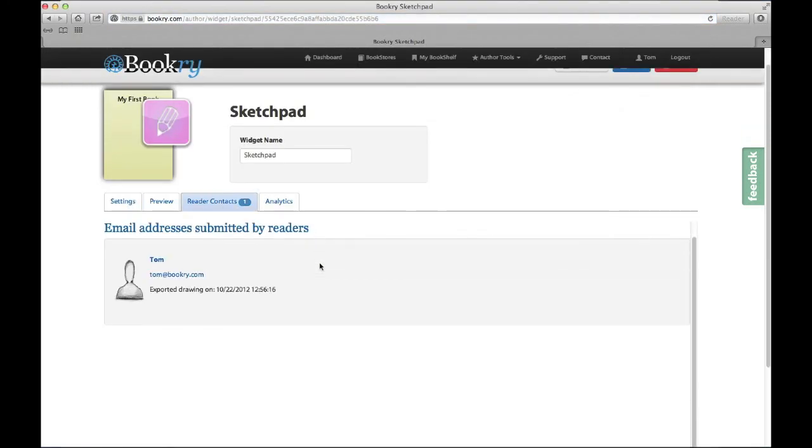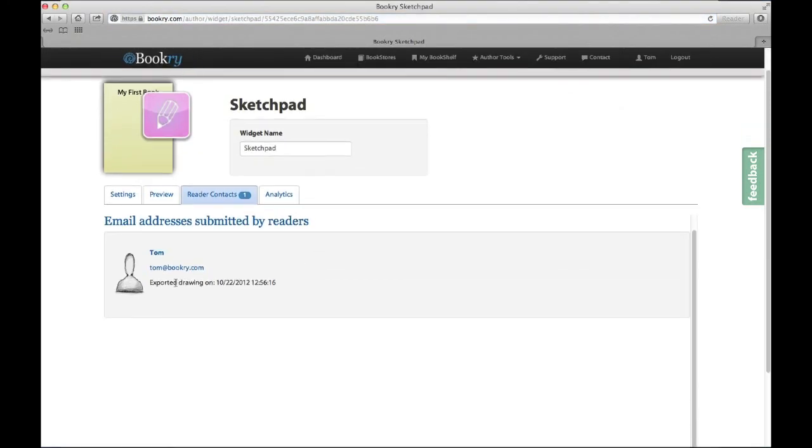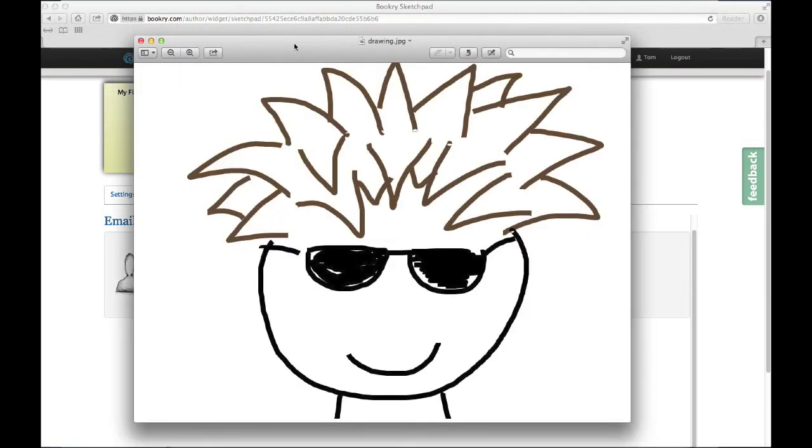As an author, I can now go back to my widget and see who's exported their pictures. I've also got a copy of the reader's drawing in my inbox. We hope you find the sketchpad widget really useful. Thanks for watching.